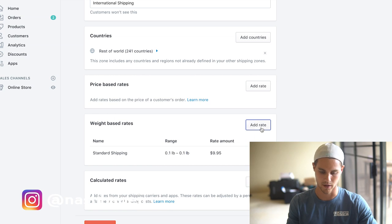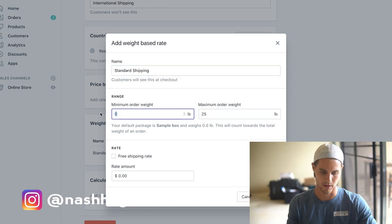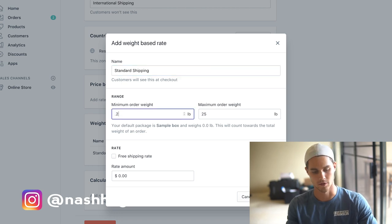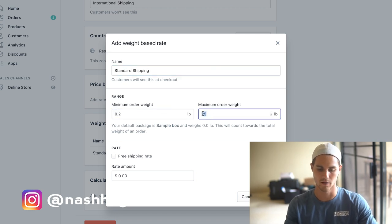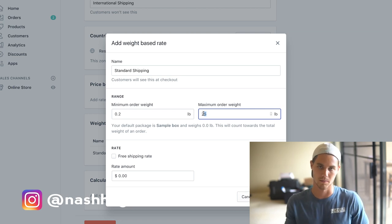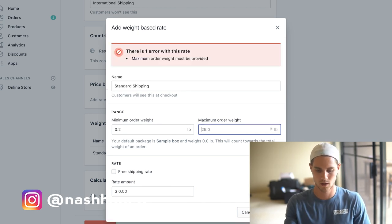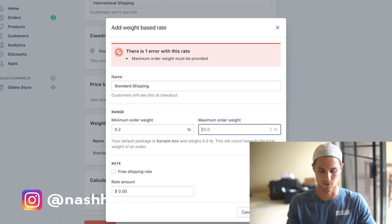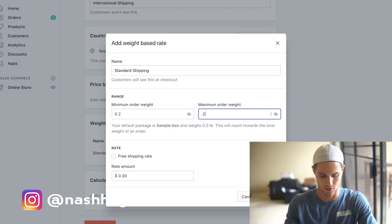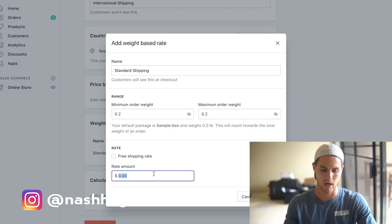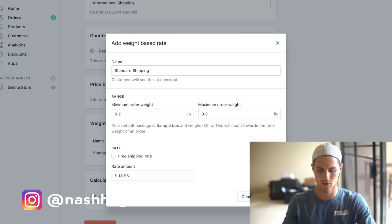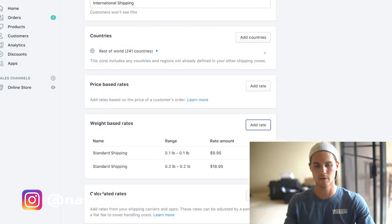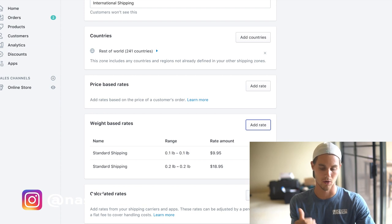Then we're going to go in and hit another rate. Same thing, standard shipping. Now we're going to make it for 0.2. If the product is 0.2 pounds, which how do you get 0.2 pounds? Basically if you have two free plus shipping offers, because 0.1 plus 0.1 equals 0.2. If we have 0.2, then I usually just double it so we'll say like $18.95, and then so on and so forth. You do that all the way up until 0.9.